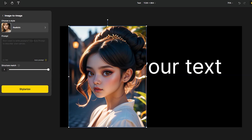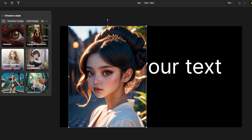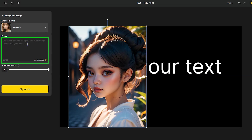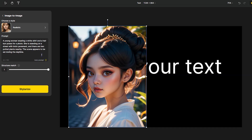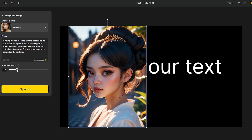To get started with image to image, import your image and press the Image to Image button. Choose your favorite style, then write a prompt or press Auto Prompt to have it typed automatically based on your image. You can change or edit this prompt. The Structure slider shows how well the input and the result match in terms of content structure — a higher value means more match.